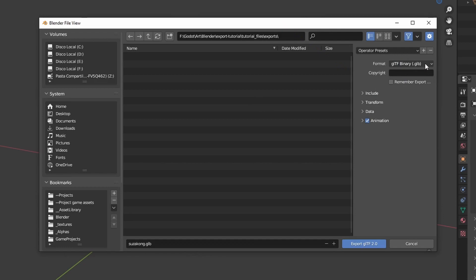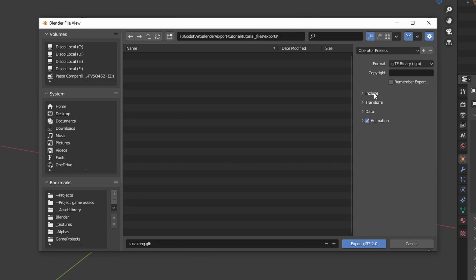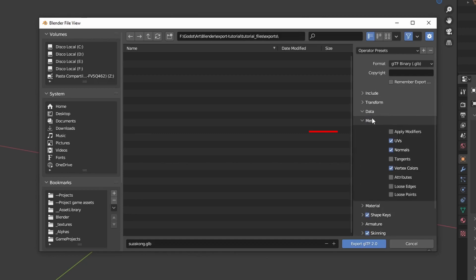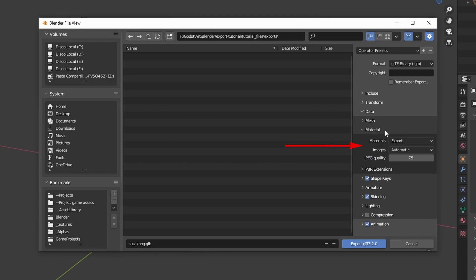Open the Include tab and select Selected Objects Only to export only the objects you have selected. Inside the Data tab, open the Mesh section. Make sure Apply Modifiers is selected to apply all Blender modifiers before exporting the model. In the Materials section, you can leave materials to export and images to automatic. This will embed all the textures inside the GLB file.